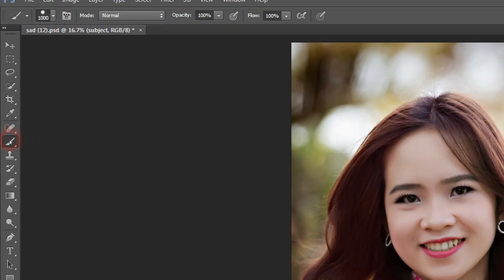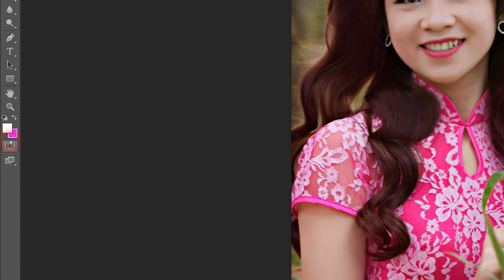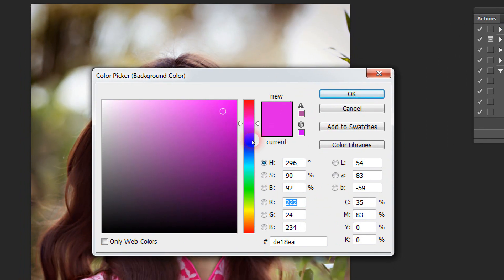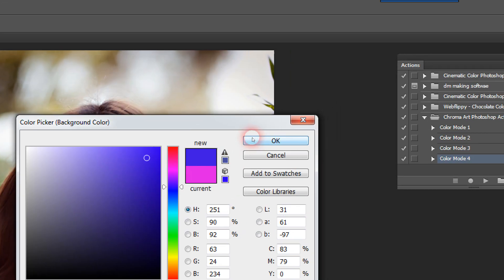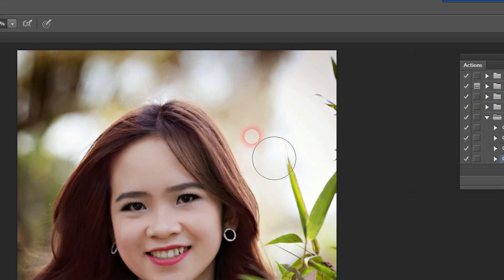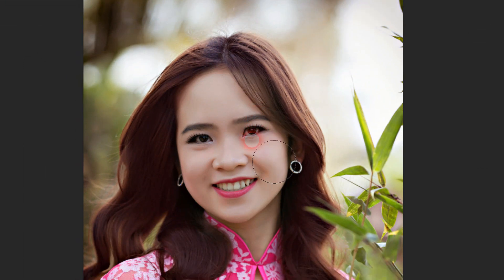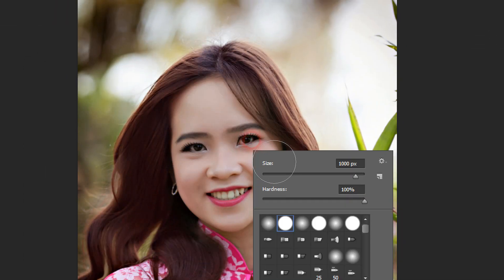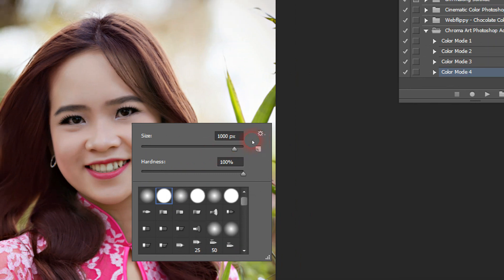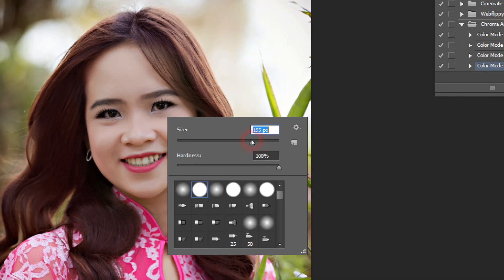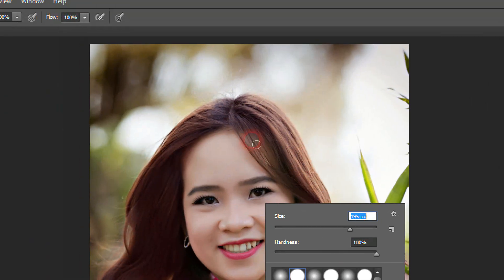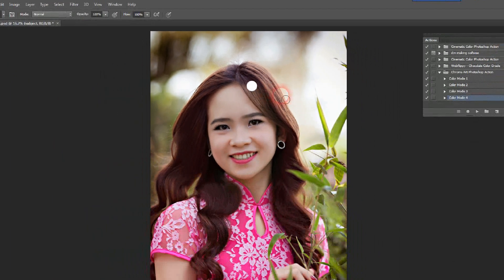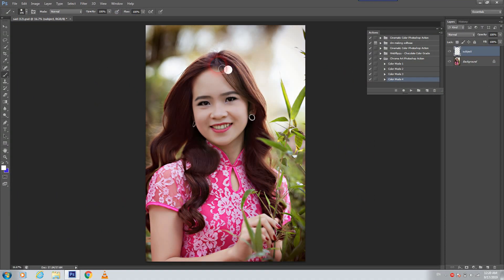Now we again take our brush and choose whichever color you want. Press OK. So guys, if it's too big or small, as I said before — just right-click and from here you can choose your brush size. Now let me show you again.